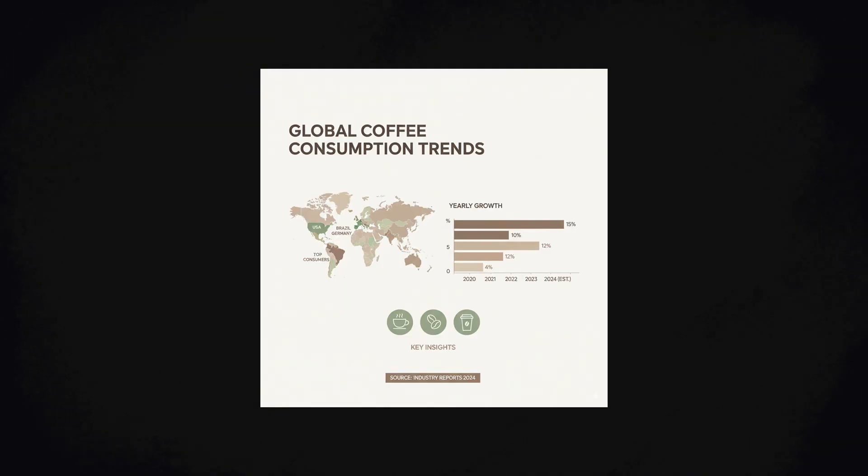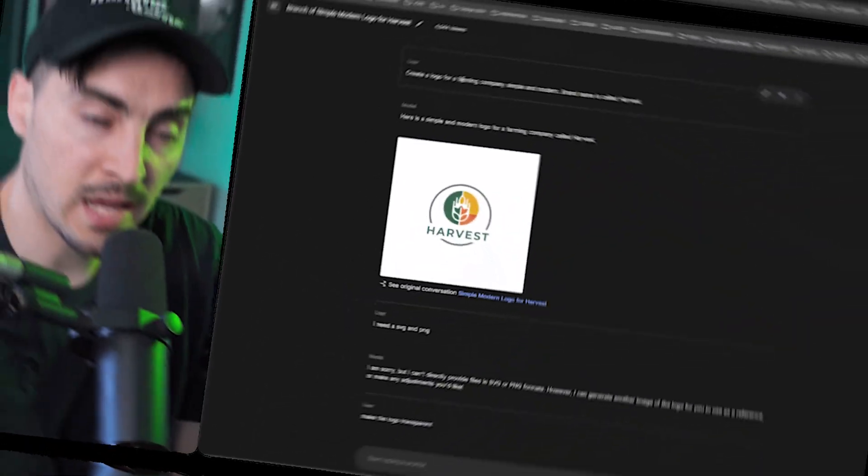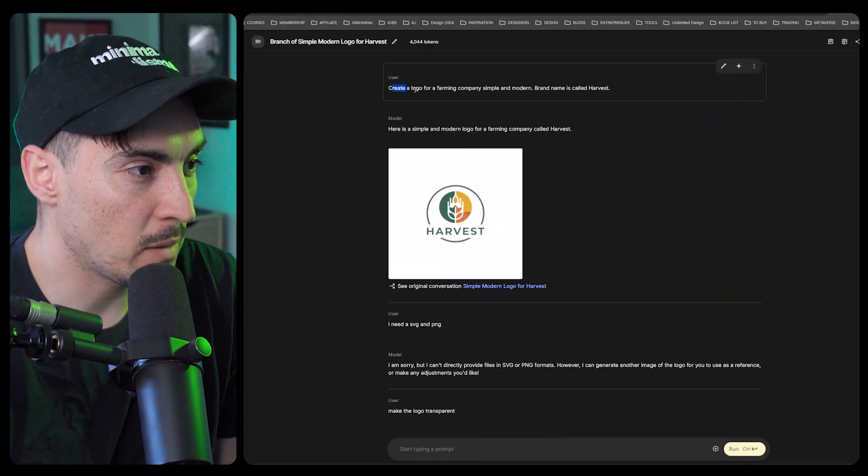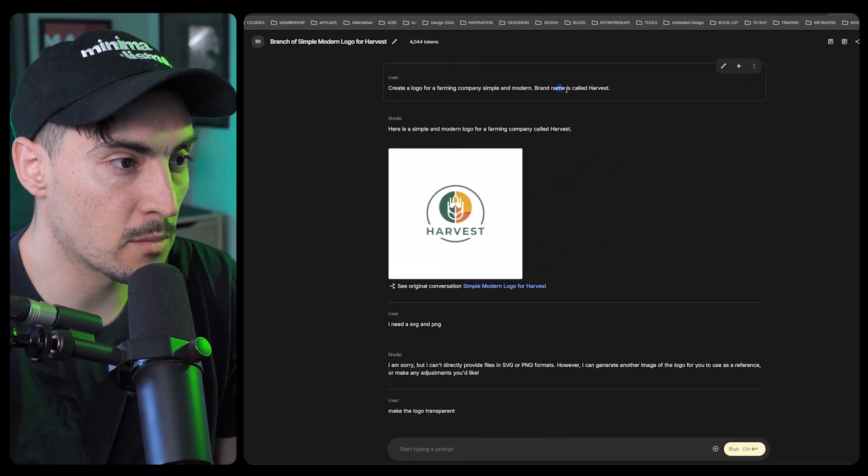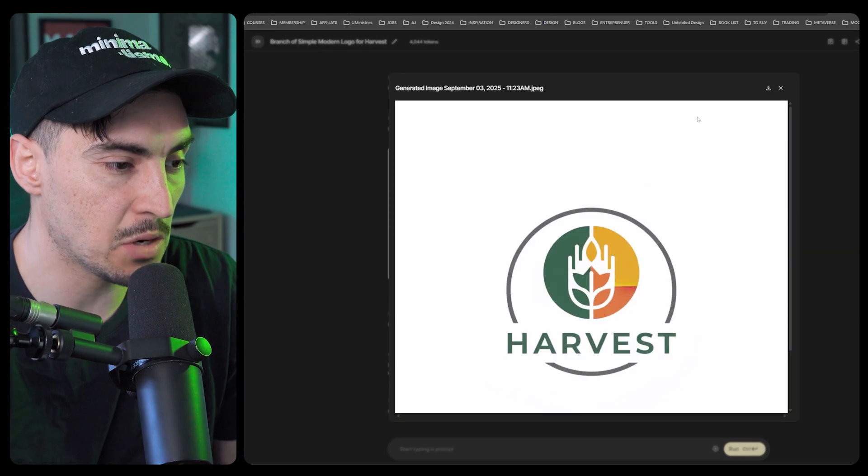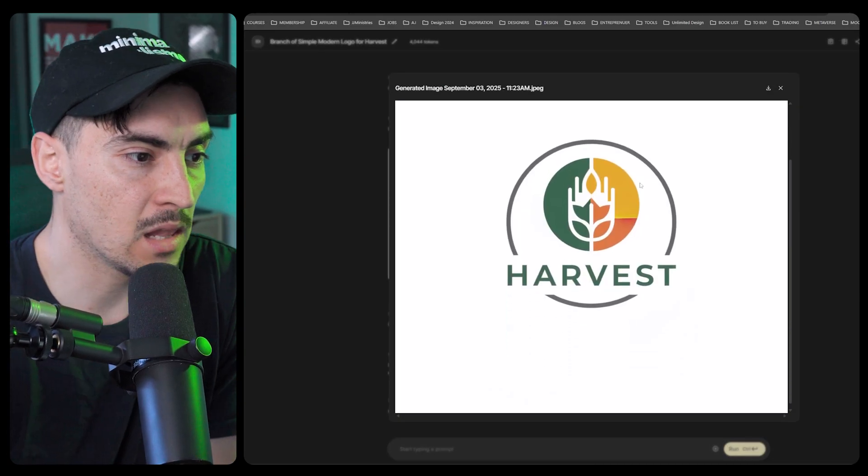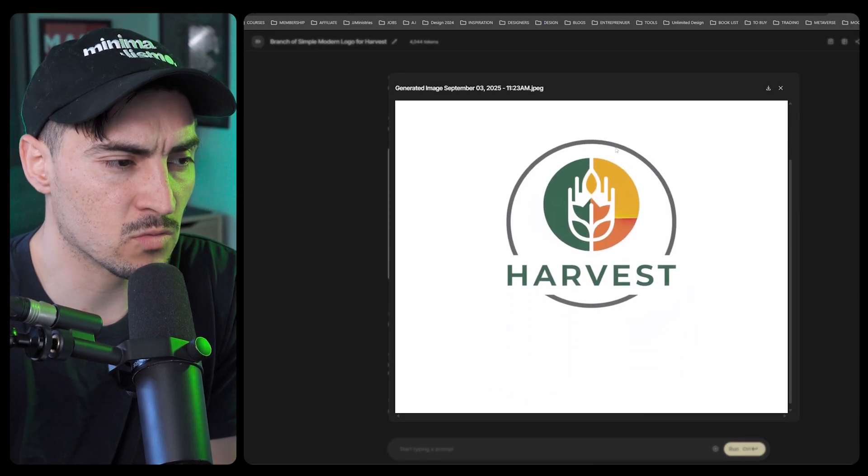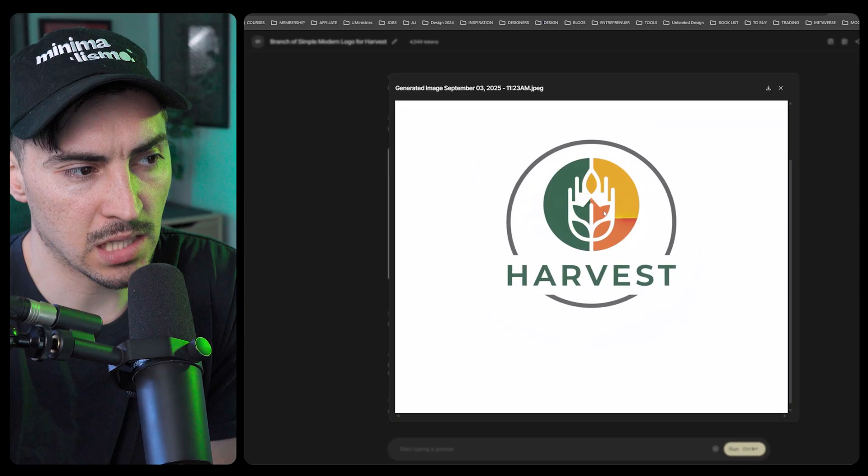I'm going to show you all the use cases for graphic designers in Google's new nano banana model. Let's start off with creating a logo. I typed in create a logo for a farming company, simple and modern, brand name is called Harvest. It generated this image here. I like the icon, it's really clean and bold with a few shapes inside.